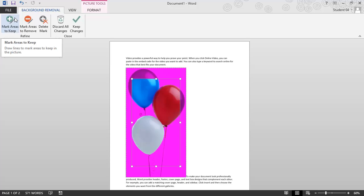Right now, the program is using an automatic background removal. I could also draw lines to indicate which areas of the picture background I want to keep and which ones I want to remove.